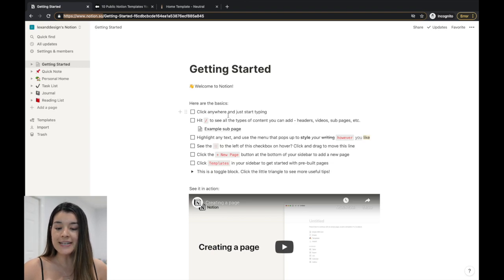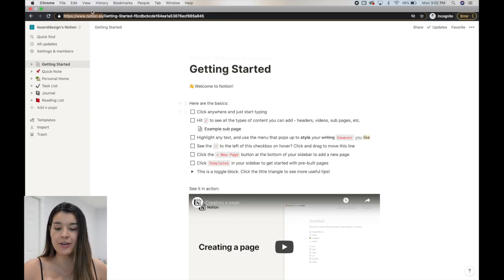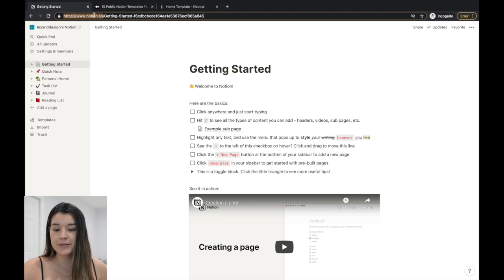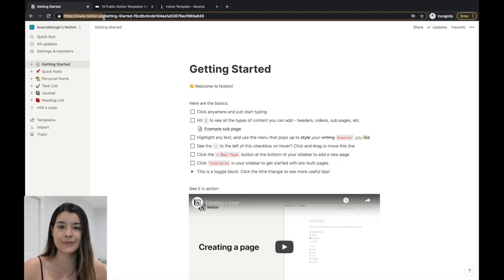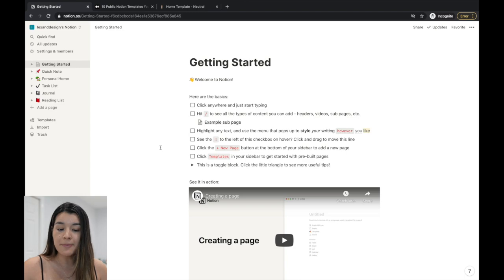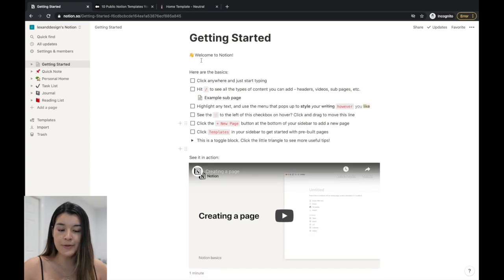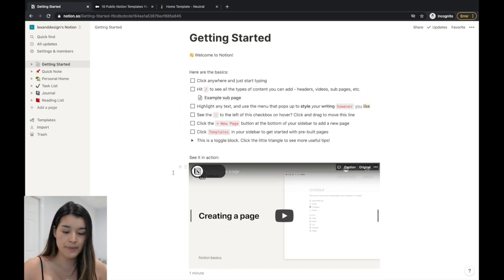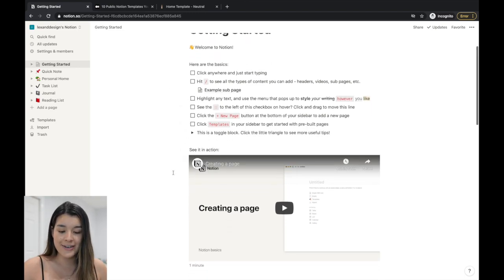To sign up and get started, go to notion.so and just make an account. You can sign in with your email, which is what I personally did, and it will get everything set up for you and bring you to the getting started page.